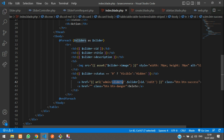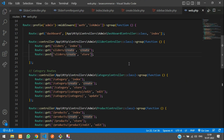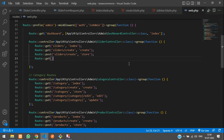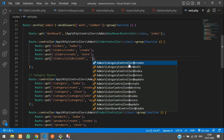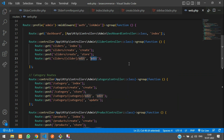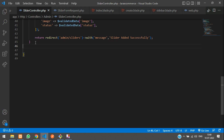Now let's create a route for this. Let's go to web.php and create a Route::get method where we set the route. Remove the dollar slider variable and replace it with slash slider, then set up the edit function. Let's go to the SliderController and create a function named edit.